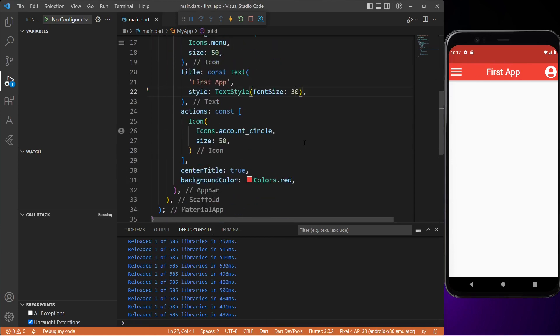So this is how you can create and design your app bar in Flutter and use as many widgets as you want until you are satisfied with the design. Thanks for watching! If you have any question, comment below. See you in the next one. Bye!